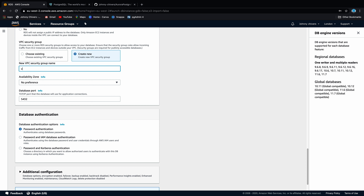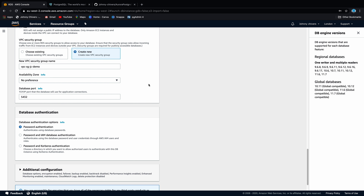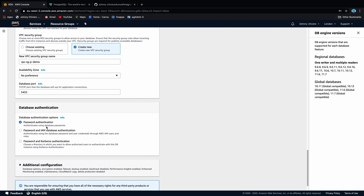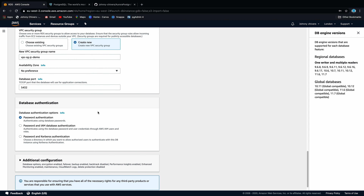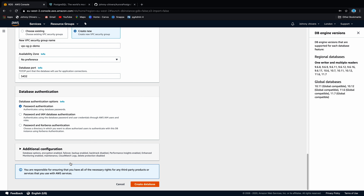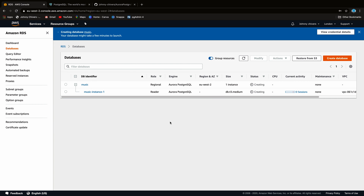For the master password, type in something that you're going to remember, then do the confirmation. Use the burstable classes in the T range — go for a medium because we're just going to let it spin up quickly and it won't cost us too much money. We don't need to create a replica. We actually have to create a new VPC for this so we can publicly log in, so let's create a new VPC.